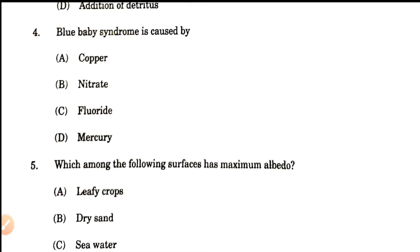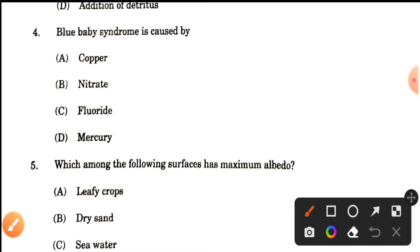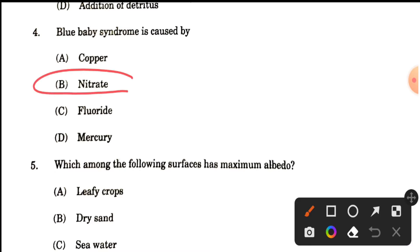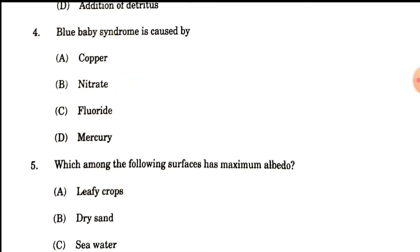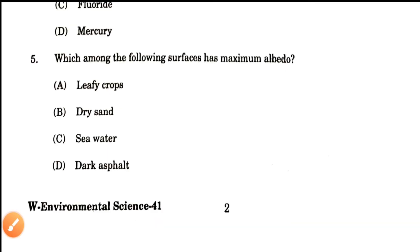Question number 4: Blue baby syndrome is caused by what? This is a direct question we have discussed many times. Blue baby syndrome is caused by nitrate.